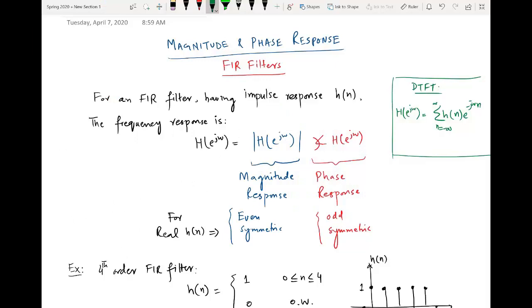Hello everyone. In this video we will be discussing the general concept of magnitude and phase response. In particular, we will be discussing an example of an FIR filter and I will tell you how to draw the magnitude and phase response of an FIR filter.